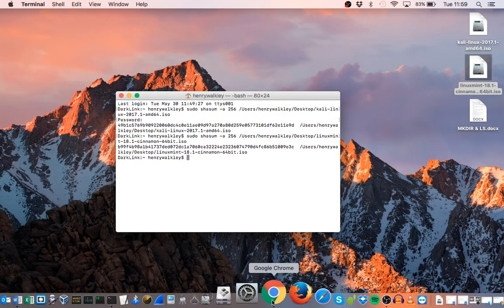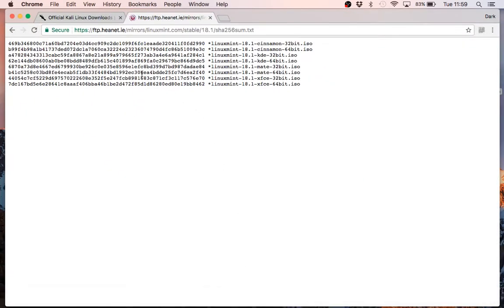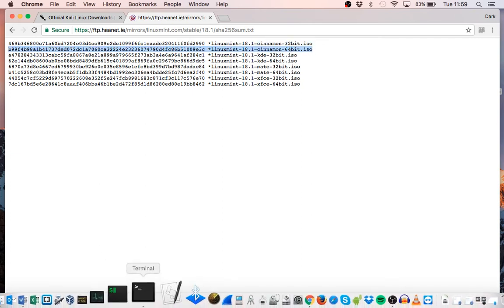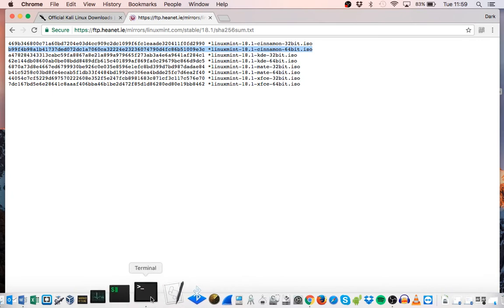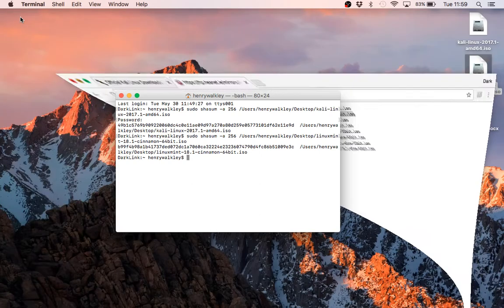There we go. Now, I've done this so many times, I can tell you right away that's the correct value. But if we look here, this is what we're looking for, because we have the 64-bit 18.1, and we're looking for B99F4B, which we have here. And again, all the way through to the end, it's completely correct. So we know that our Linux Mint download is absolutely authentic as well.